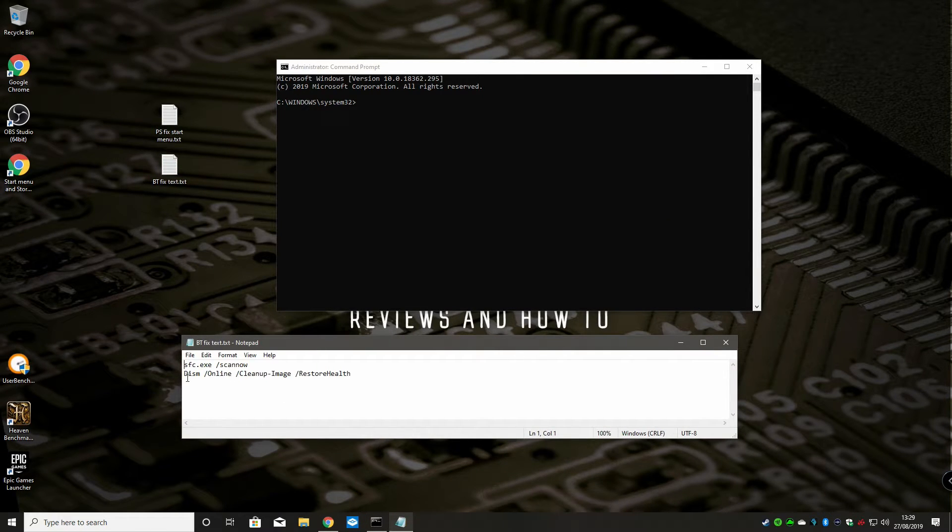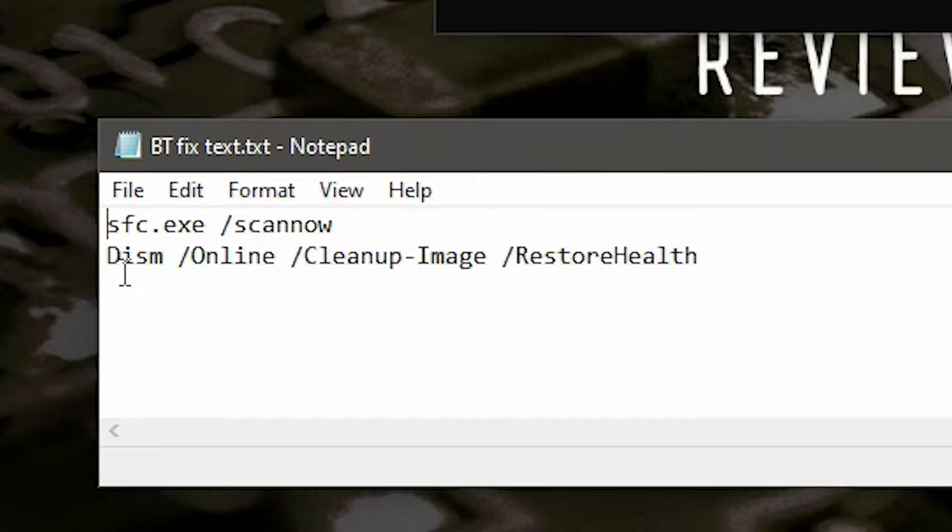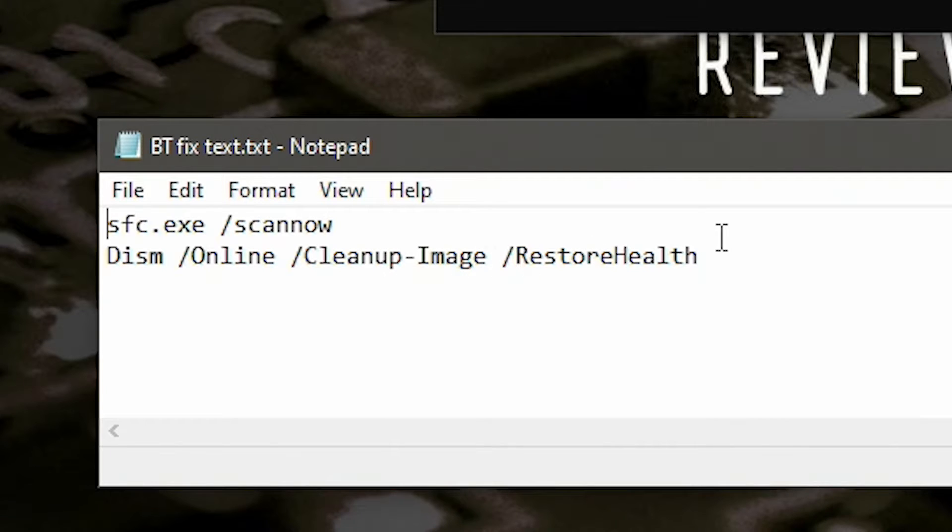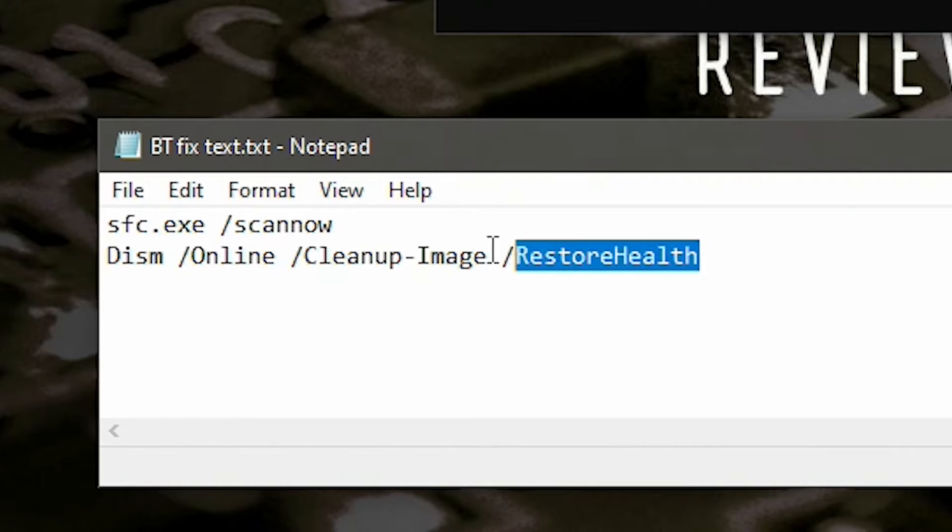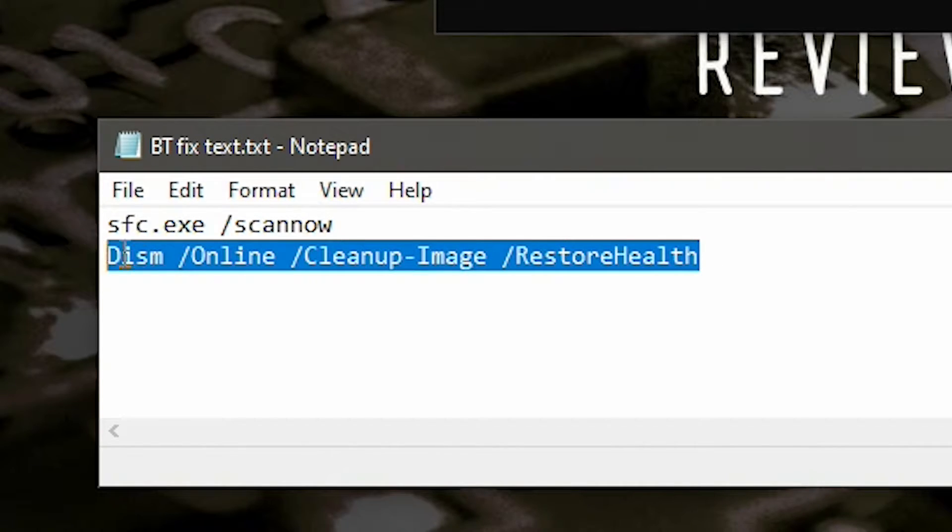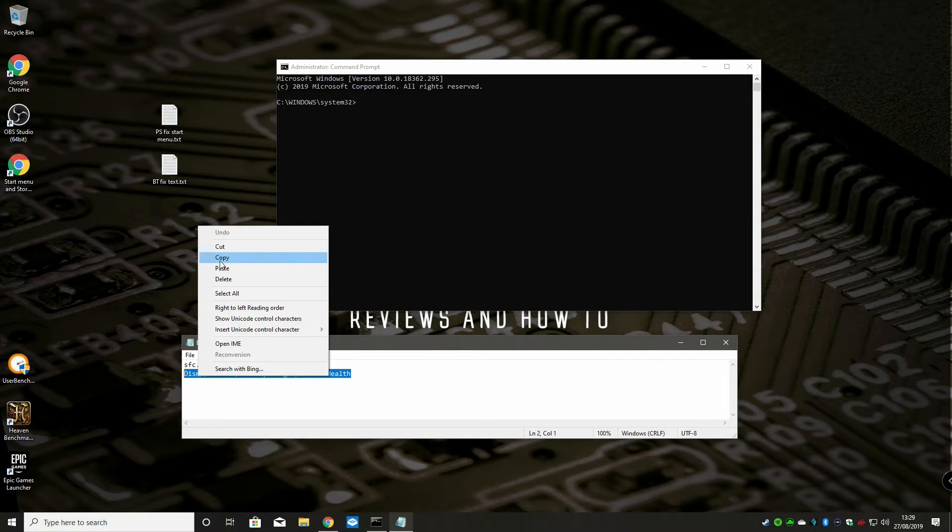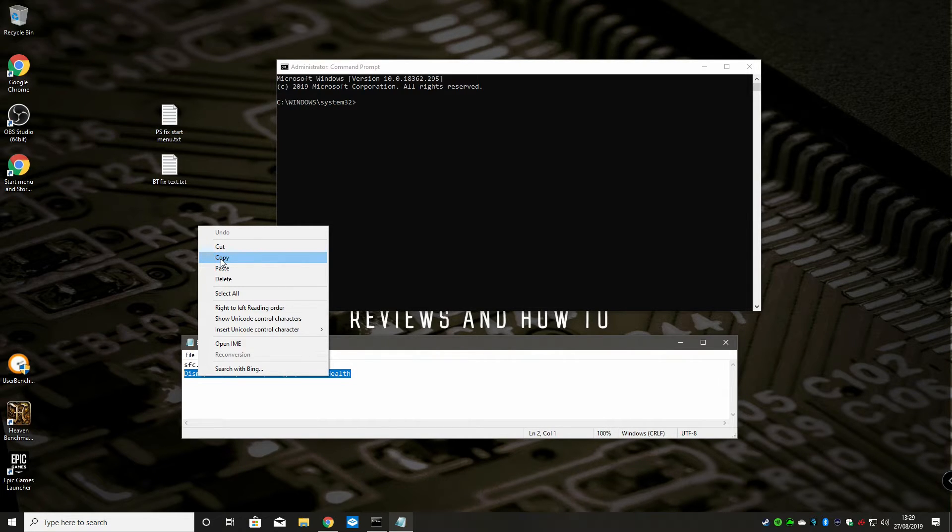The one we want now is DISM /online /cleanup /restorehealth. So what we do is copy and paste that. You can actually copy and paste this from the description below, that might make life easier.